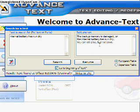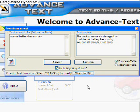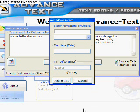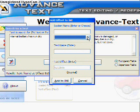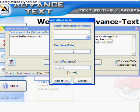Then click Add to INI. Fill in the top field, or click on the dropdown menu if you already have a section name to put it in. Then choose the name for the specific text segment and click Add to INI.